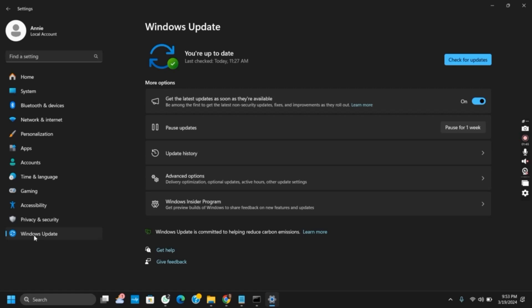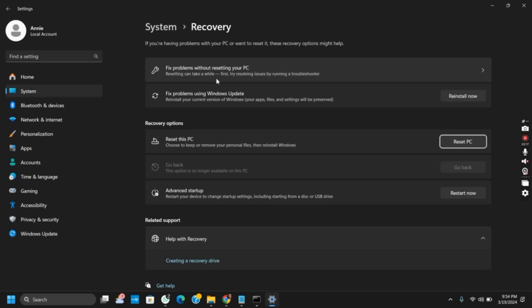However, if it does not, you can try for the system recovery. For that, you just have to tap on system recovery or you can just tap on the search button and type in reset. This will take you to the section of recovery. Now you just have to tap on reset this PC and then follow the prompts.